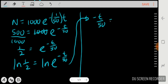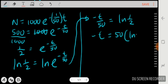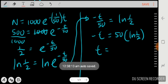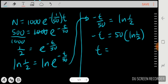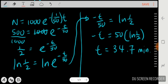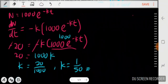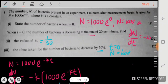Bringing the power to the front: ln(1/2) = -t/50, so t = -50·ln(1/2) = 50·ln(2). Using the calculator: 50 × ln(1/2) gives -34.65, and taking the positive value gives t ≈ 34.7 minutes. That's the answer — I hope this short explanation helps you understand the question. Thanks for watching!